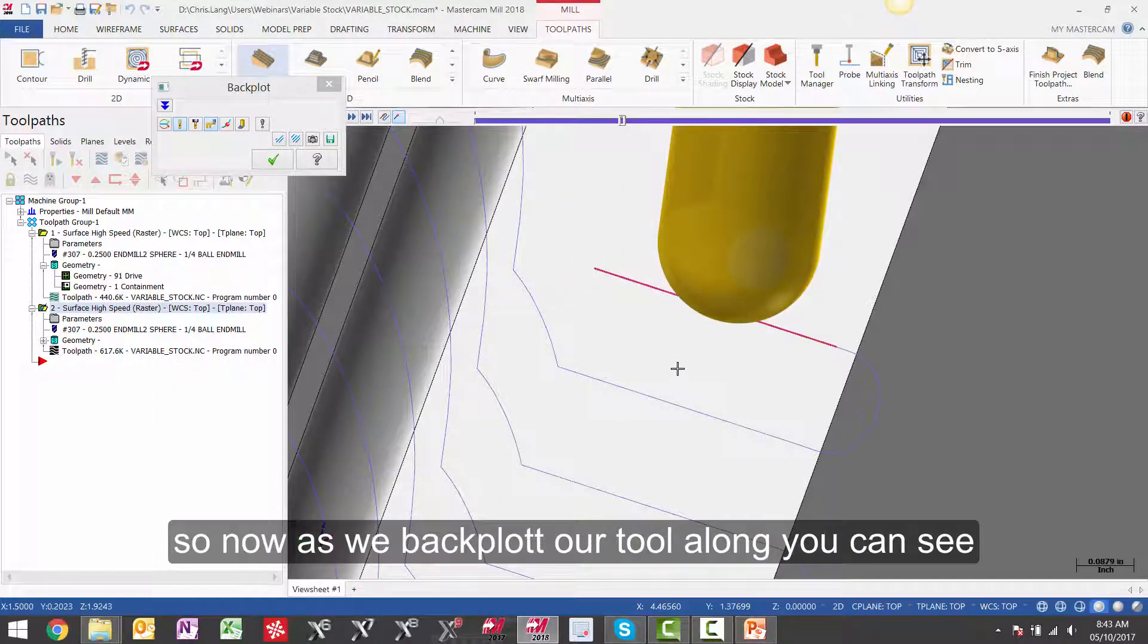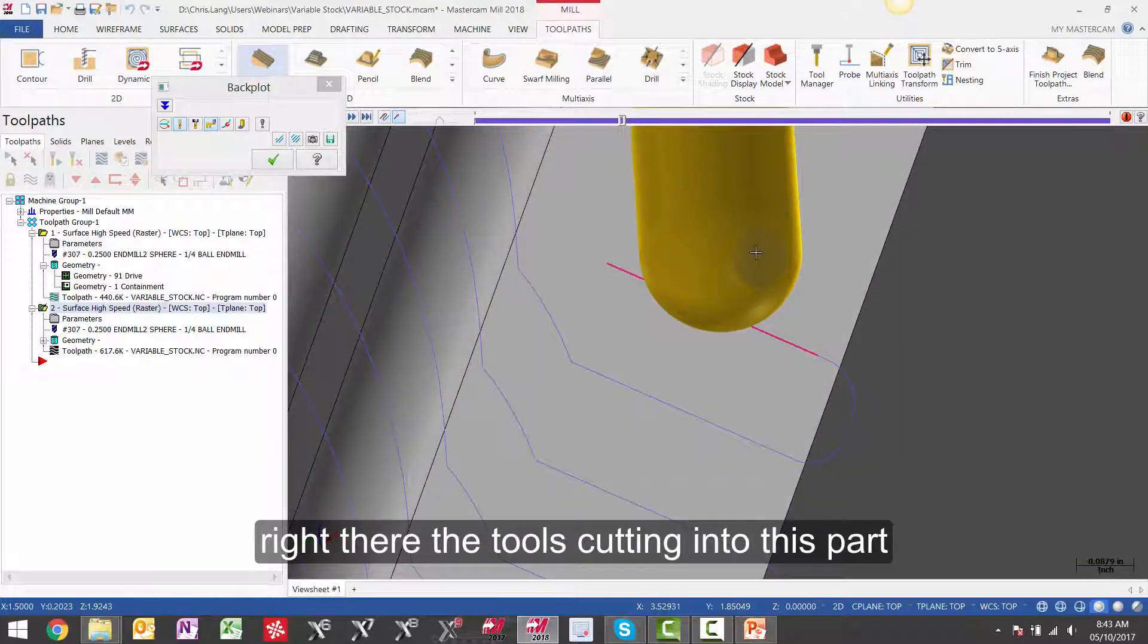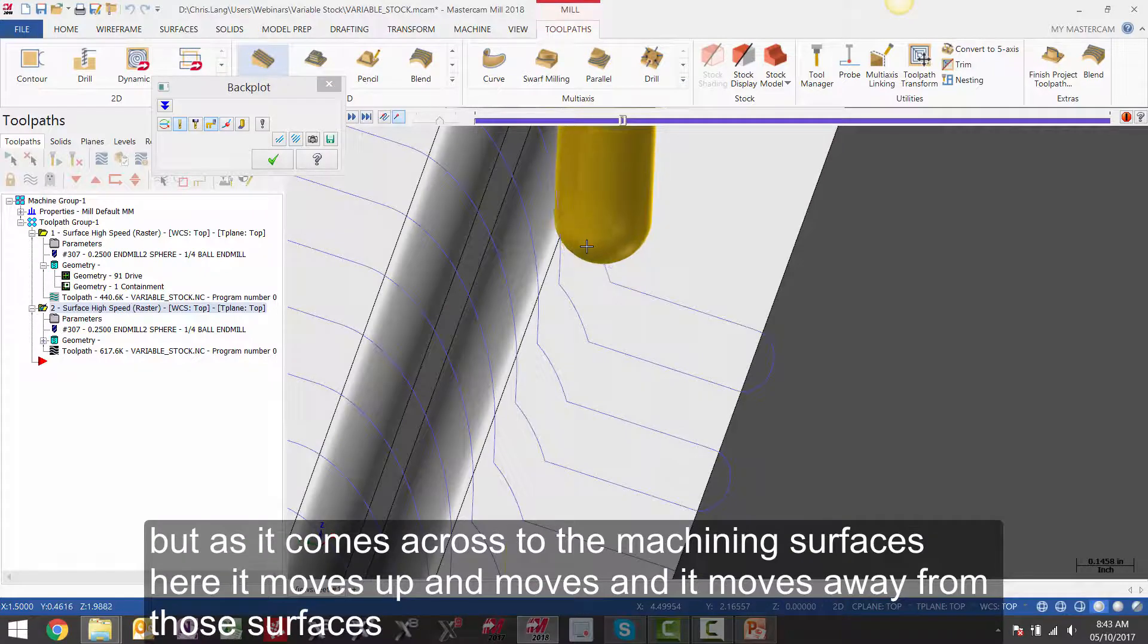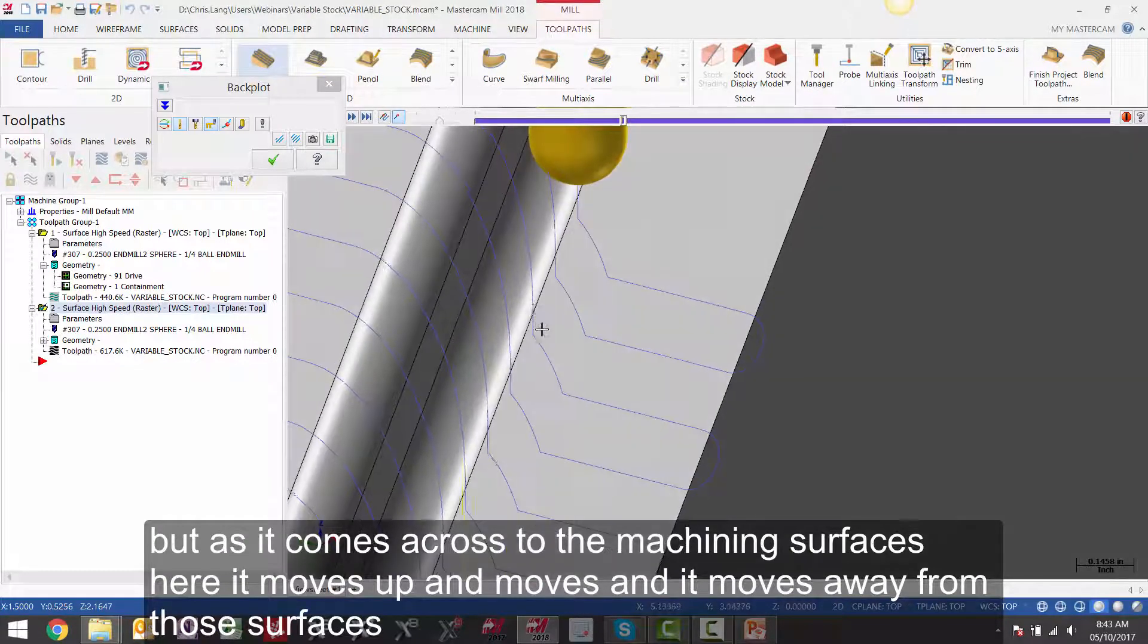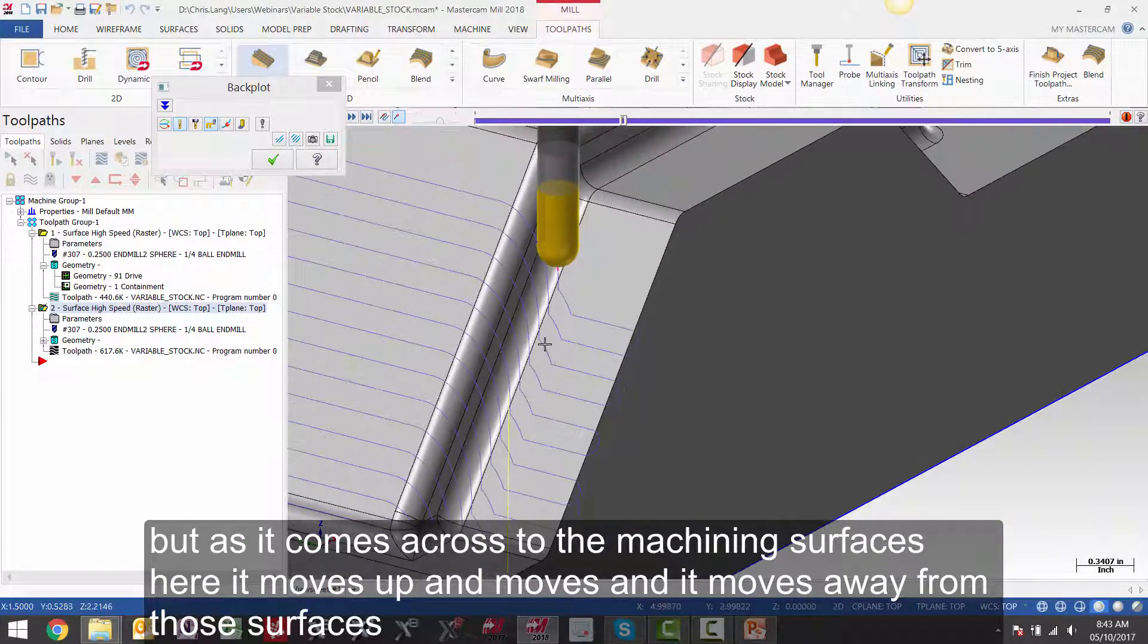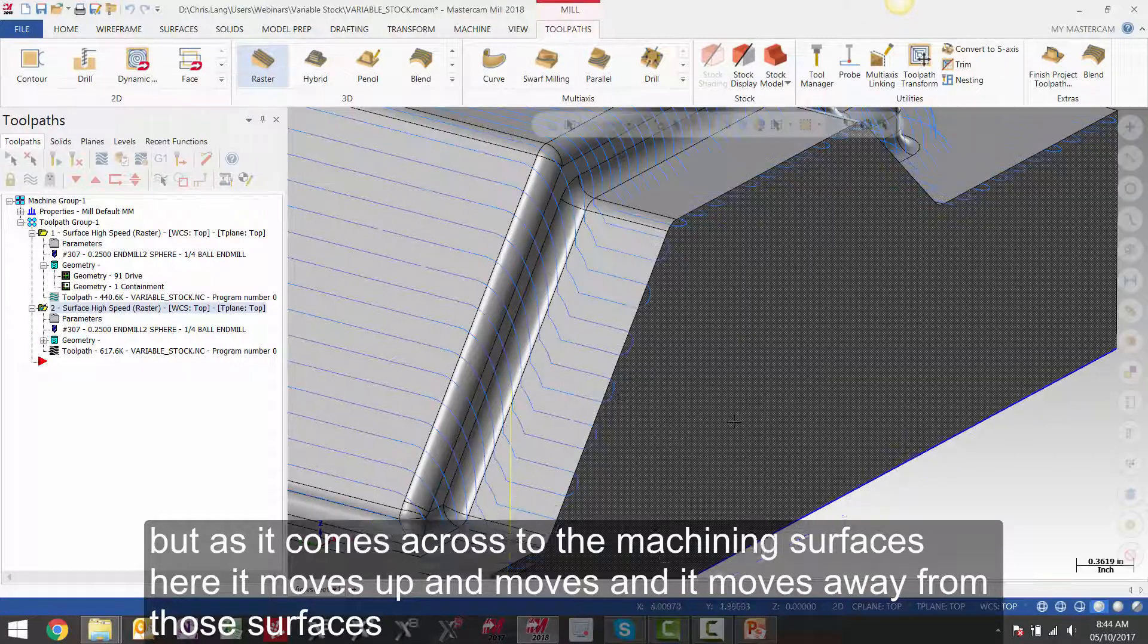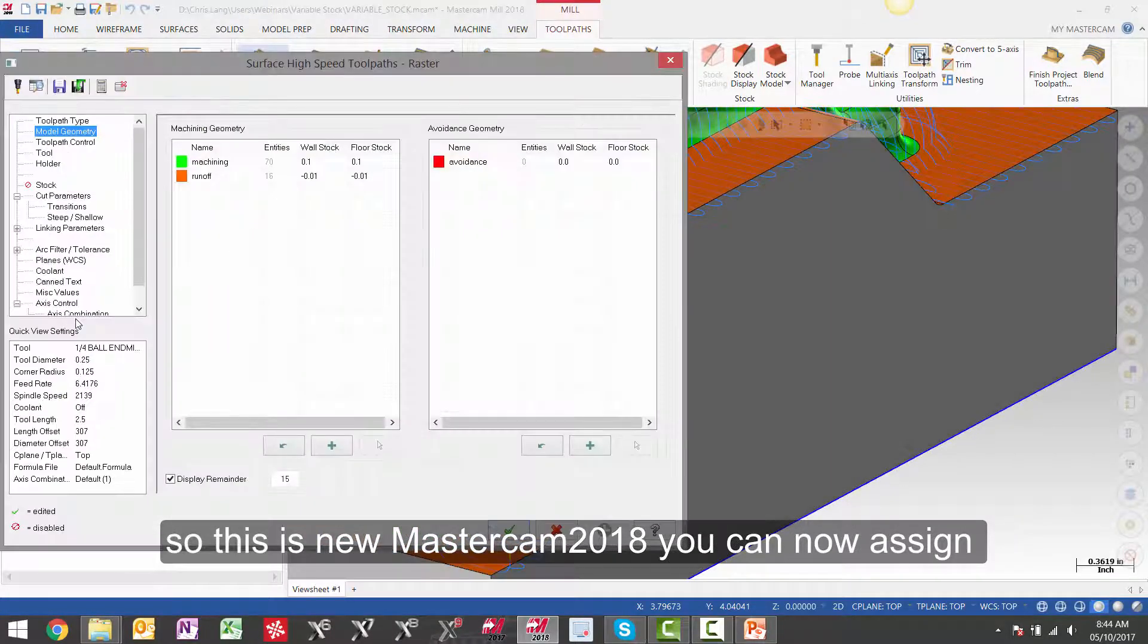So now as we backplot our tool along, you can see right there the tool is cutting into this part, but as it comes across to the machining surfaces here, it moves up and it moves away from those surfaces. So this is new to Mastercam 2018.